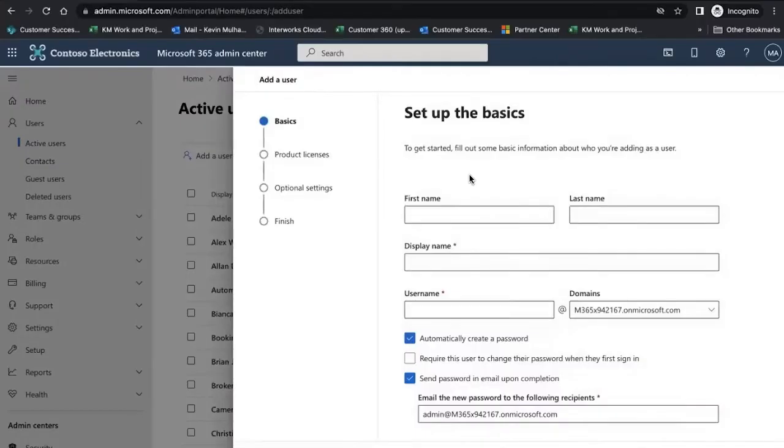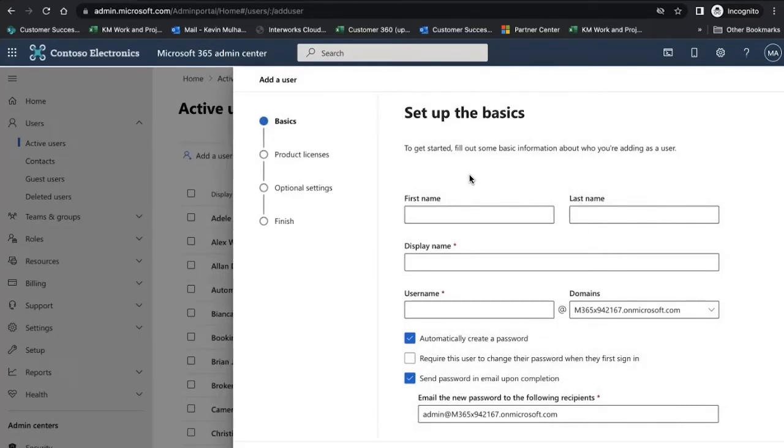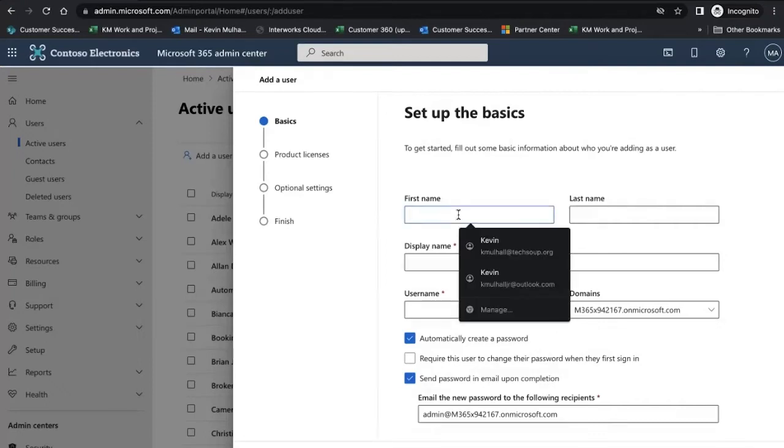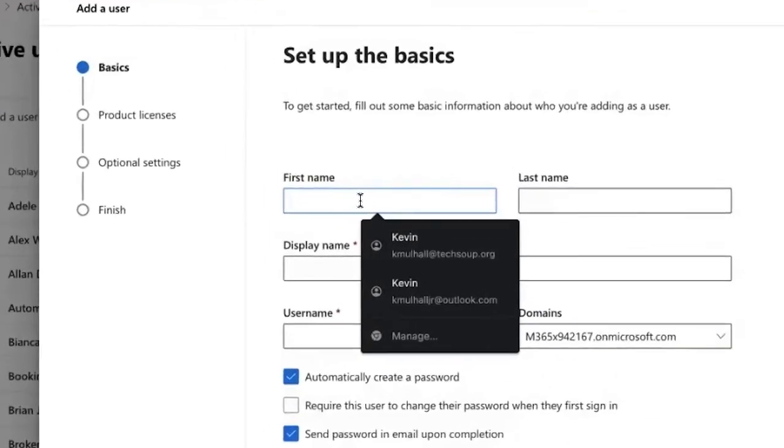If your food bank operation operates in multiple cities, which many tend to do, what I would recommend is a naming convention and setting up an account for each particular location. I am based in Oklahoma, so I'm going to pick on the OK state and the city of Jenks. I'm going to set up an account for the Jenks food bank.